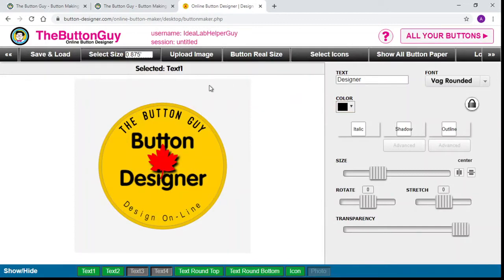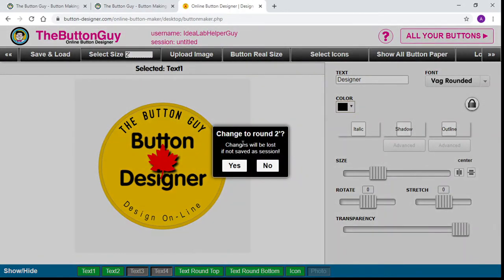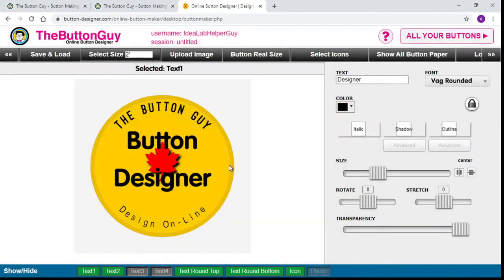The speed of this is going to depend on your internet connection speed. Now the first thing we want to do is change the size. At the library the button maker is a 2-inch button maker, so change to round 2-inch and click yes. The issue is that if you forget to change the size and go to change it later, you will lose all of the information on your button and have to start again.